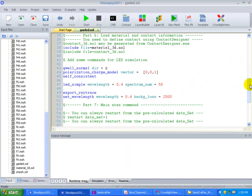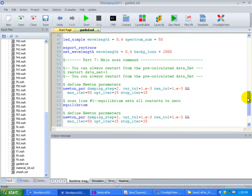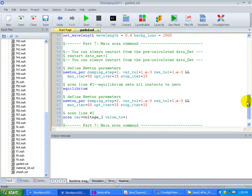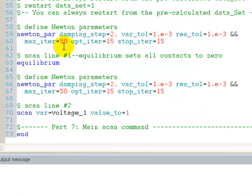Every device simulation starts with the equilibrium calculations, and after that we perturb the system by applying a bias, be it voltage, current, or light.